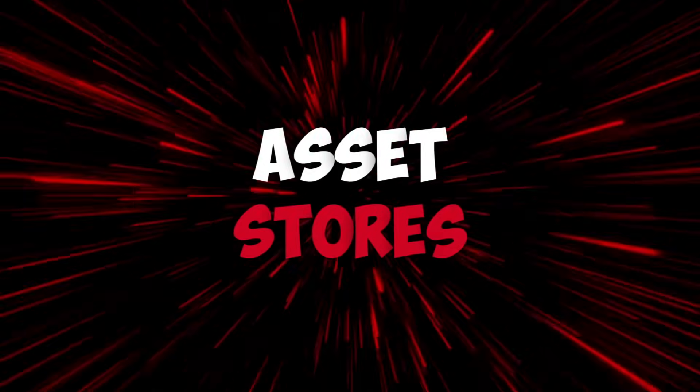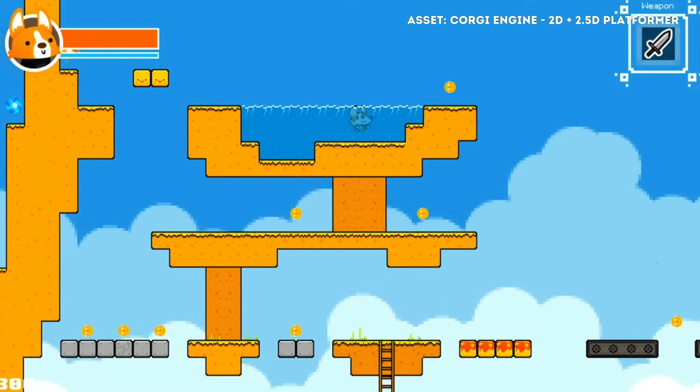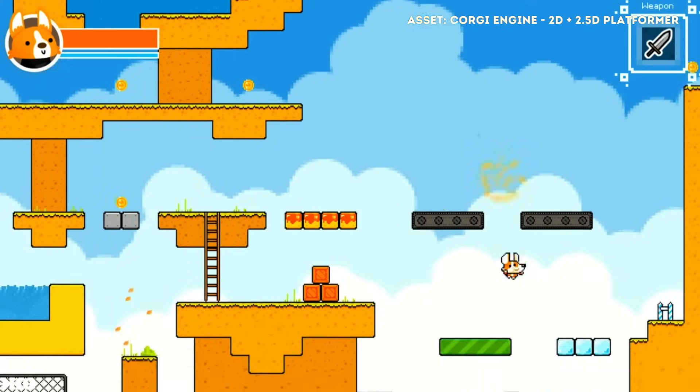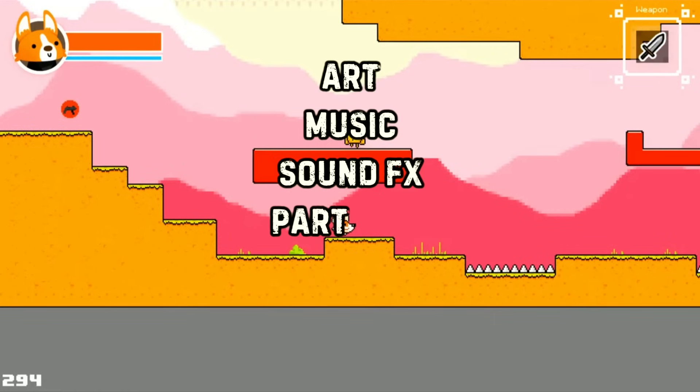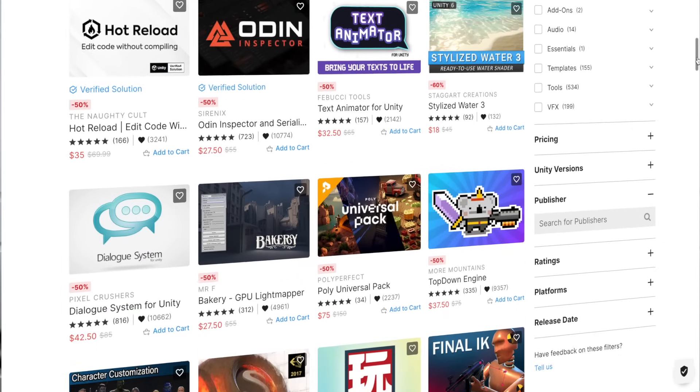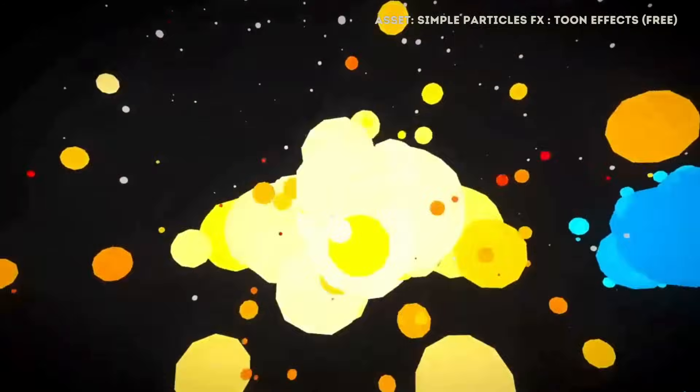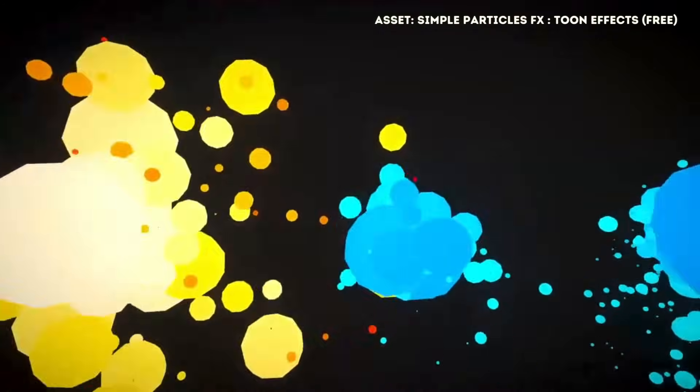Asset stores — Unity and Unreal have them, and I'm not sure on Godot but I think they're working on it. Unity and Unreal have massive asset stores where you can buy art, music, sound effects, particles, shaders, and even entire games just to see how they're put together by a professional. Most are relatively inexpensive, and I own over 100 assets myself. Whether you use Unity or Unreal, I very much encourage you to utilize asset stores — they can save you massive amounts of time, and if there are things you're not great at like particle systems, you can just pick up professional-looking ones.